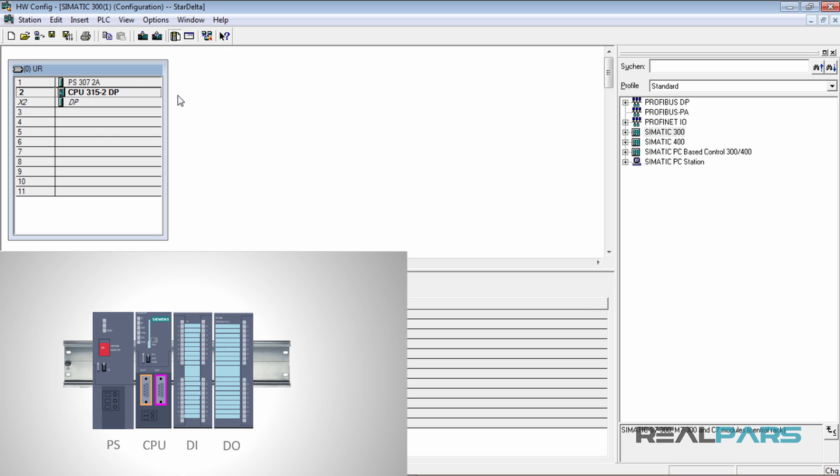Based on the modules that I have on the rack in the actual environment, I've placed 2 PLC modules on the rack in the software so far. The first module is the power supply and the next module is the CPU.